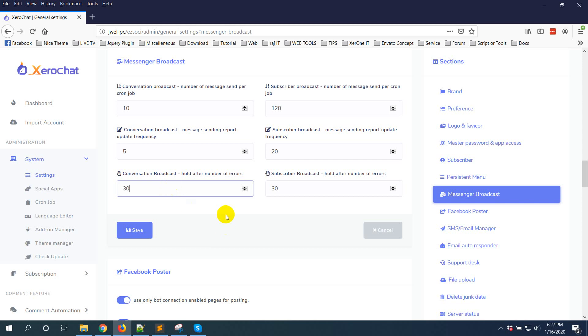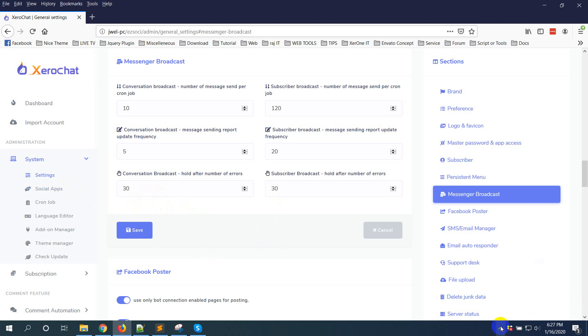But again, we suggest to keep it as 10. If you get your campaign on hold, you can just resume your campaign, and from the next campaign the error rate will be reduced automatically. So that's it, and thank you so much.